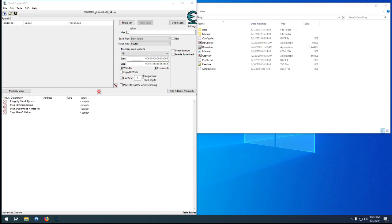Hello, and welcome to my Cheat Engine tutorial on another No Collision. This one here we're going to do with Cave Story, because it's an easy 2D side-scrolling game.